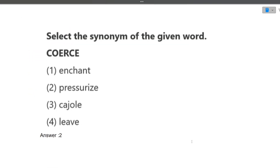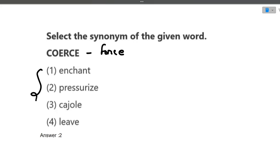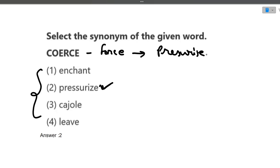The next question is synonym — select the synonym of the given word. Synonym means a word with the same meaning. The word given is 'coerce,' which means force. Out of the four options, which one means force? The synonym here is 'pressurize.' I hope this question is clear to you.